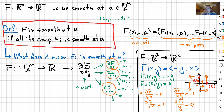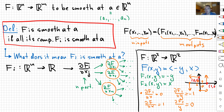So this is how we define the smoothness of a function from Rn to Rm at some point A. And then we can define the function to be smooth on some open set if it's going to be smooth at every point. Thank you guys for watching — let me know if you have any questions and have a nice day.